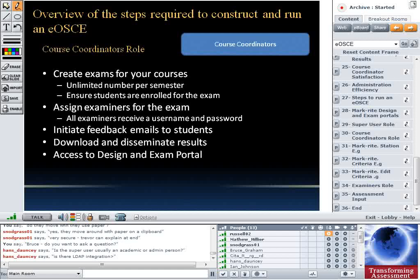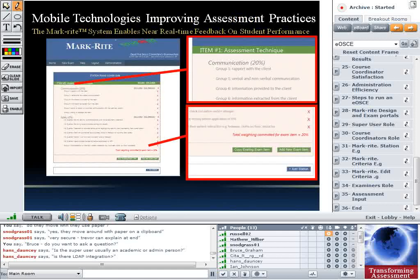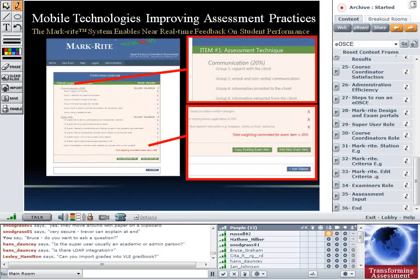Course coordinators can access both the design and the exam portal. This shows where course coordinators log in and create the exam — you can see X buttons on the right to delete feedback items or criteria, and links next to each criteria to add feedback items or change descriptors. There can be any number of criteria for each item and the weighting can be distributed however the course coordinator likes. The weighting is calculated automatically — for instance, 20% for communication and 10% for safety.